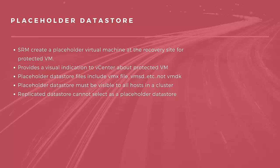When you define a placeholder data store, it must be visible to all of the hosts in the cluster. You cannot select replicated data store as a placeholder data store. Let us see how to configure it.